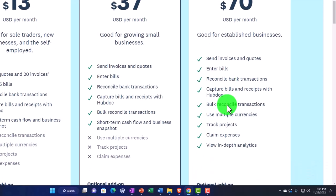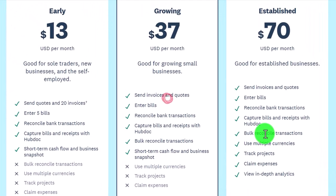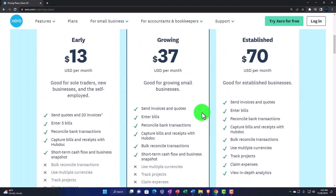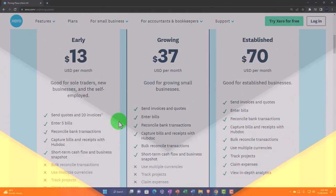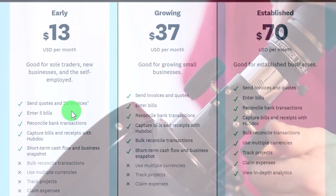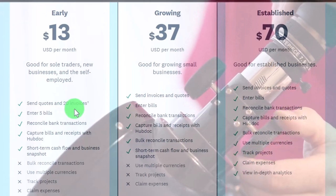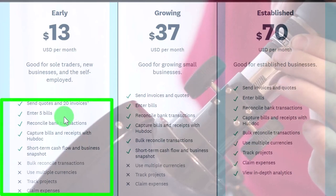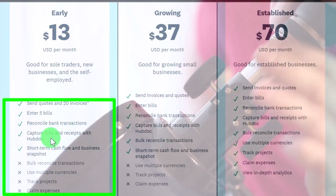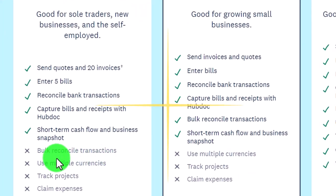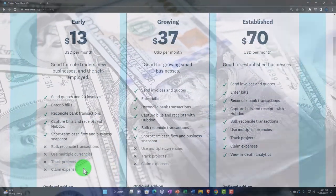The middle level is probably the most popular. Looking at the Early plan, it has some pretty severe limitations: you can only send 20 invoices and enter 5 bills — those are significant restrictions. You do get reconcile, capture bills, short-term cash flow, and business snapshot. However, you do not get bulk reconcile transactions, multiple currencies, track projects, or claim expenses.